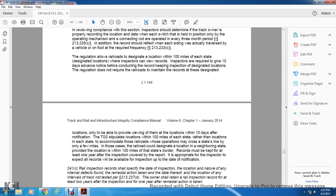The regulation allows the railroad to designate a location within 100 miles of each location where the inspector can view the record. Inspectors are required to give 10 days advance notice before conducting a record-keeping inspection at the designated location. The regulation does not require railroads to maintain records at these designated locations, only to be able to provide viewing of them within 10 days at locations within 100 miles of each state. To accommodate railroads whose operations may cross state lines only a few miles into a state, the railroad could designate a location in a neighboring state, provided the location is within 100 miles of the state border.